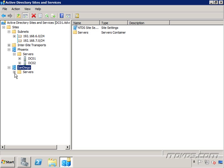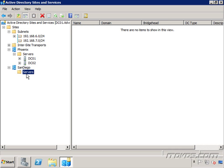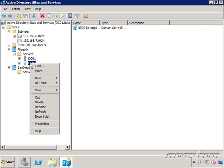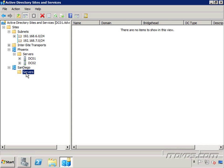So we've got San Diego, I'll just expand it out, you can see we don't have any servers in here, and these are our domain controllers. Let's say DC02 was actually in San Diego. Well then I would just right click on it, click on move, and then move it down to my San Diego site.